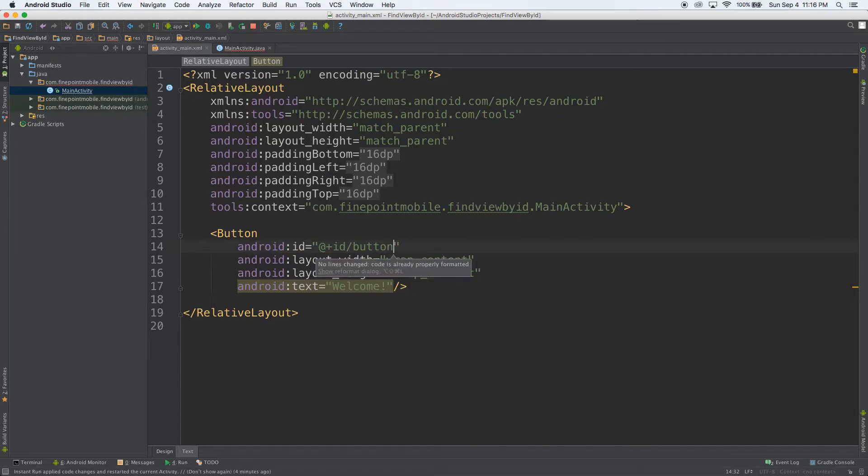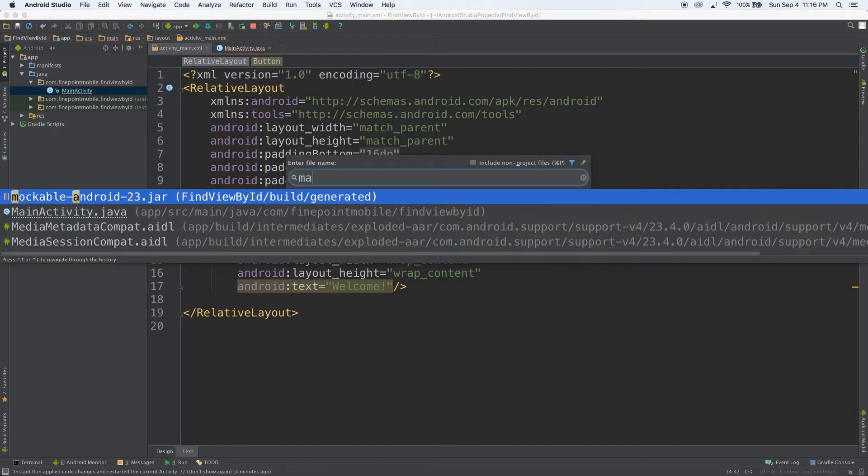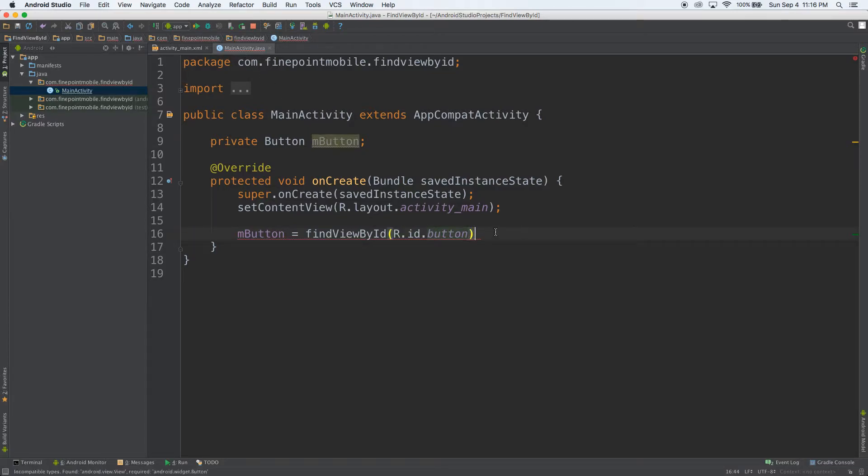alt command L to format the code, command P, main activity. Here we are. So we call that button and it'll automatically fill it in for us. I'll go ahead and put a semicolon at the end.